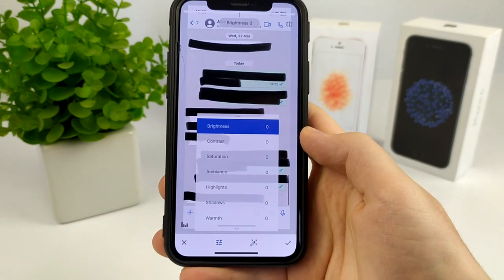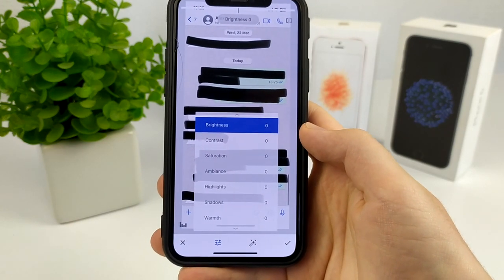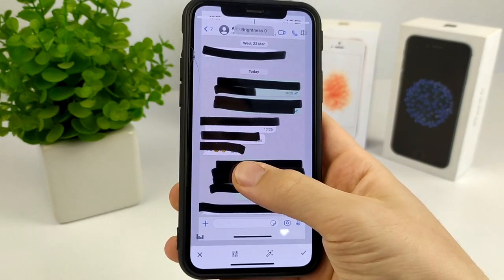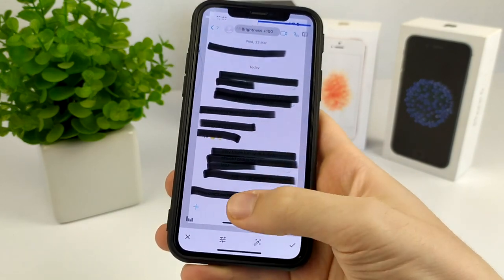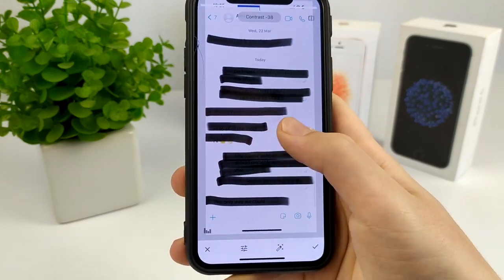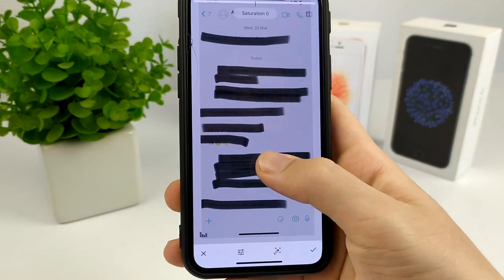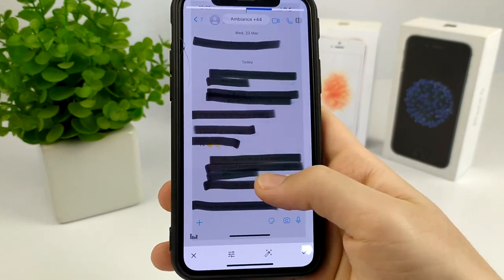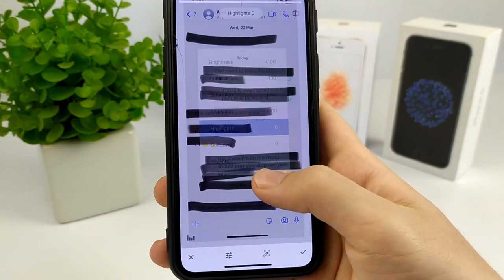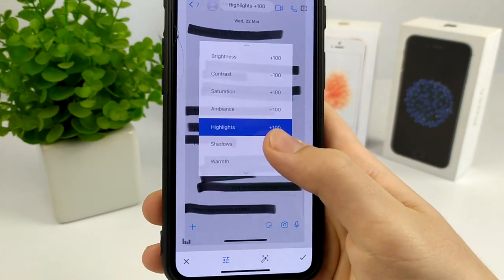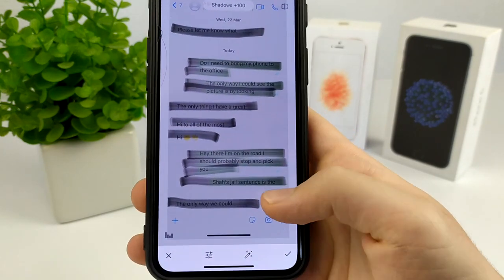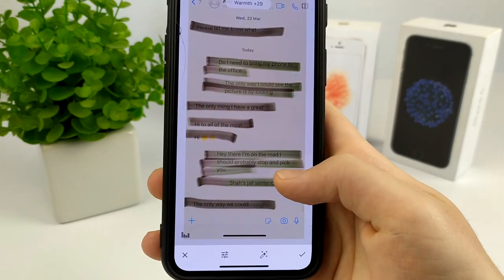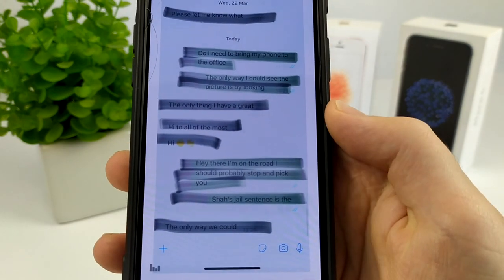Here we select the settings: set the brightness to plus 100%, set the contrast to minus 100%, set the saturation to plus 100%, set the ambience to plus 100%, set the highlights to plus 100, and set the warmth to your choice.